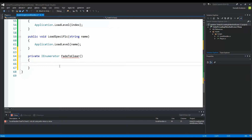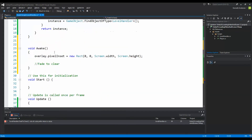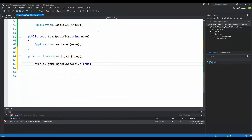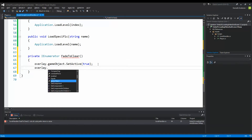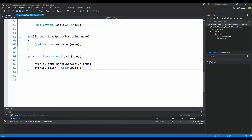First of all we need to make sure our overlay is shown, so we say 'overlay.gameObject.SetActive(true)'. Now we are showing our game object on the screen so it's black when we load the new scene, because Awake is called as the first function whenever we start a new scene. So when we start the scene we want to make it black so we can fade into it. Down here we say 'overlay.color = Color.black' to make sure it's black right away.